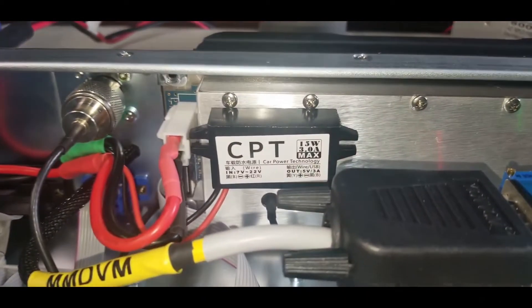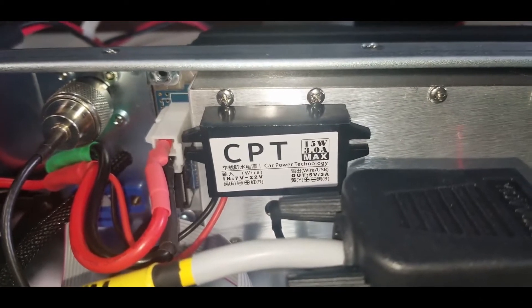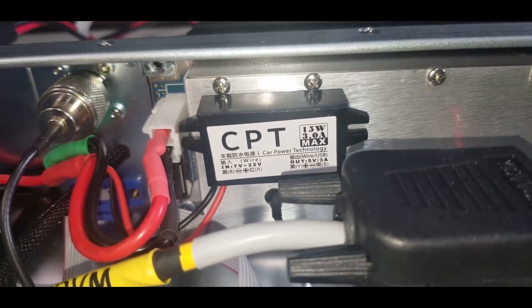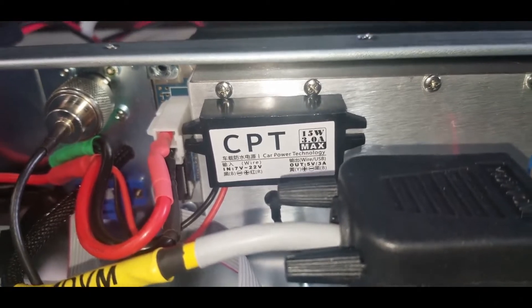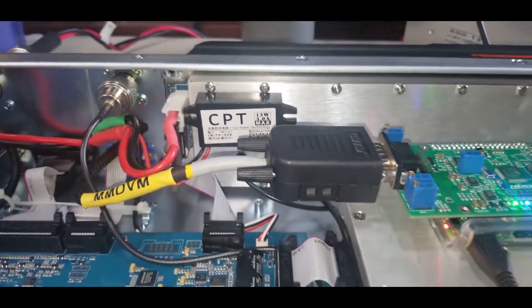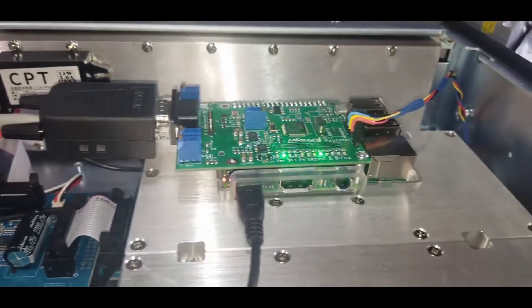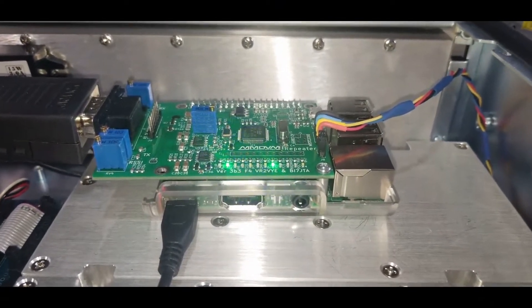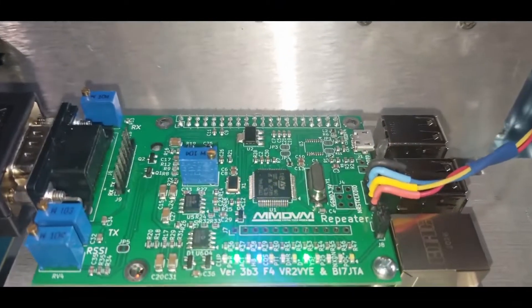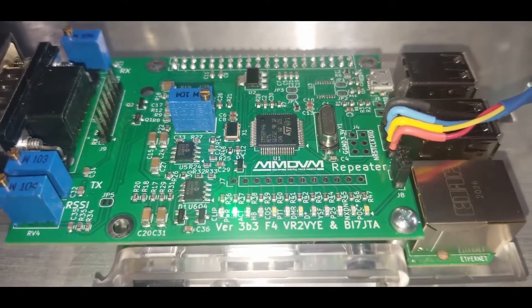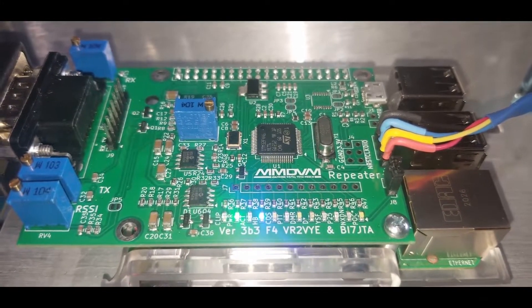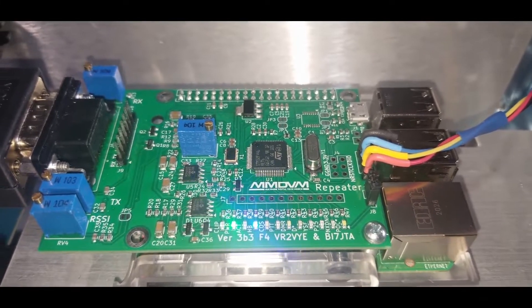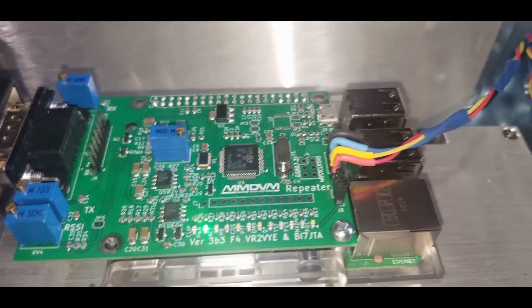I installed a converter - it's a 12 volt to 5 volt 3 amp supply that powers the Raspberry Pi and the MMDVM. As you can see here, it's working, it's operational. Right now it's on WiFi...